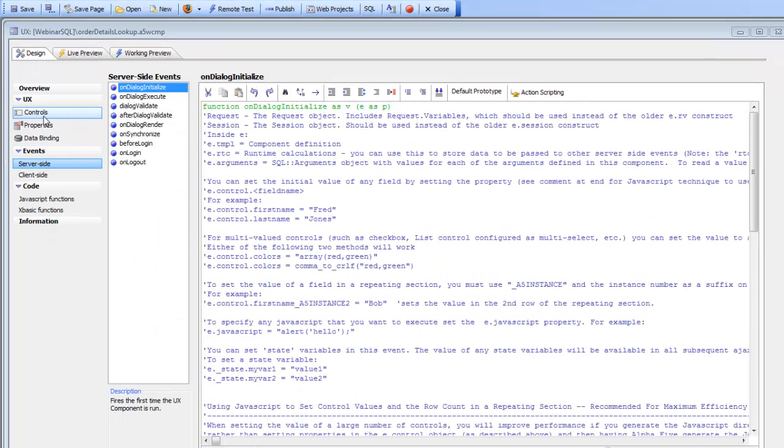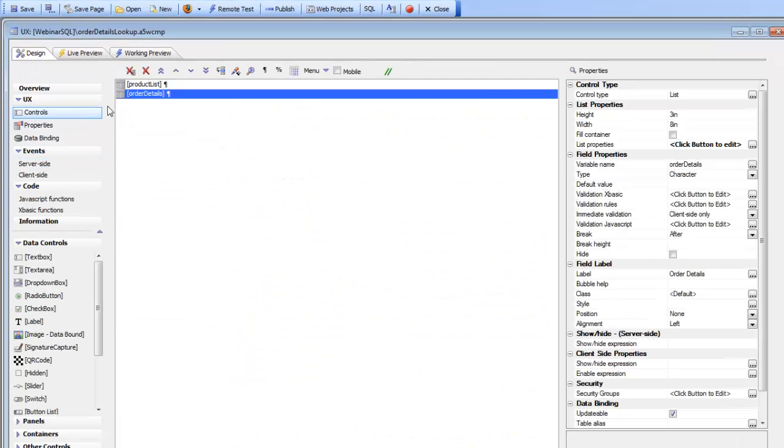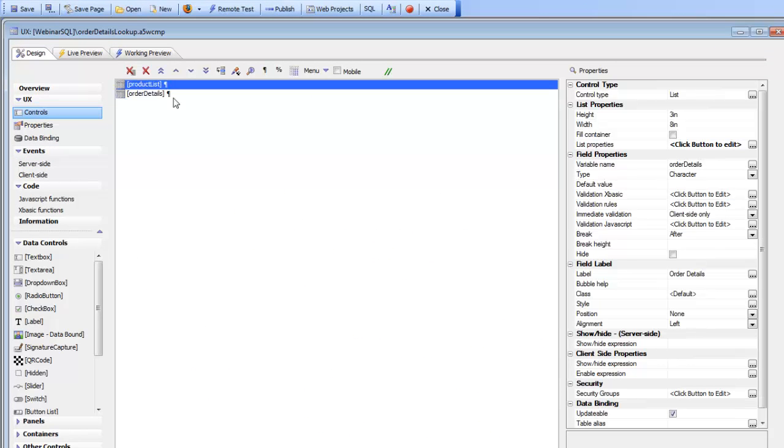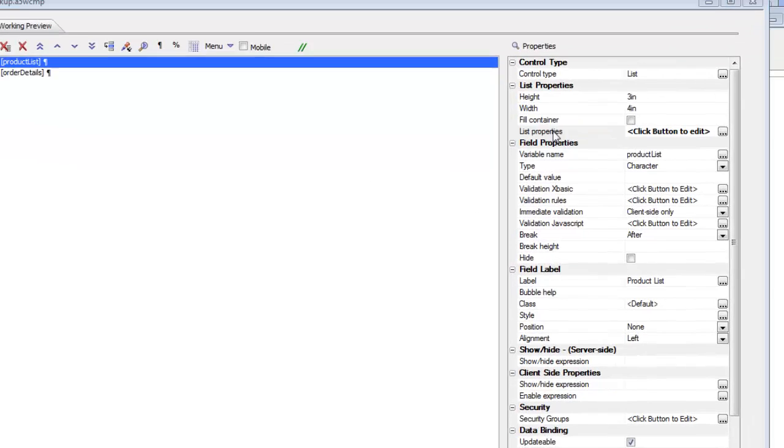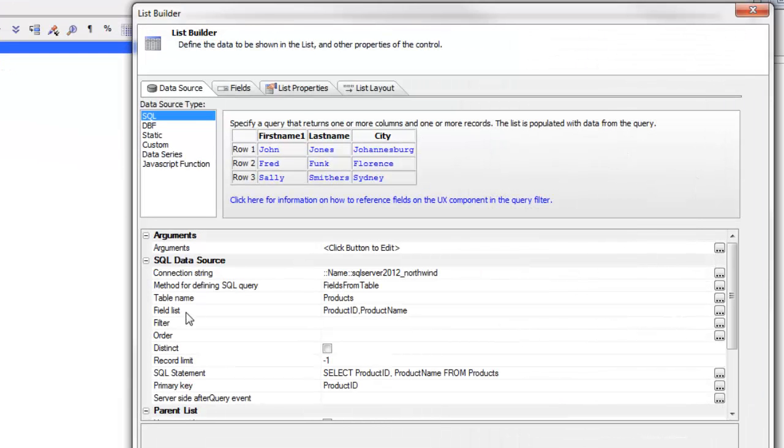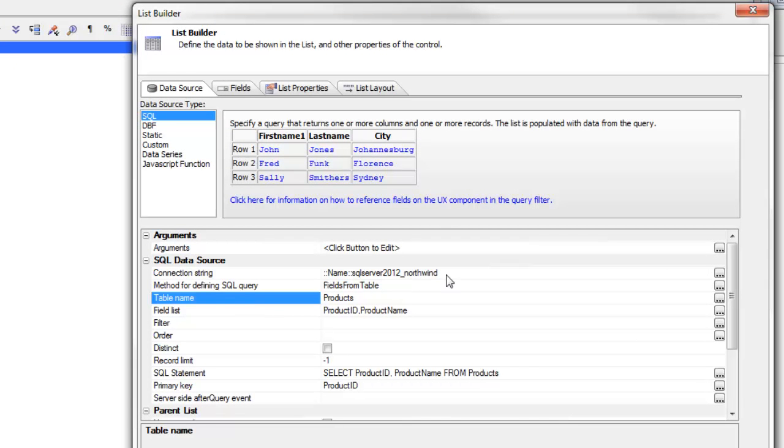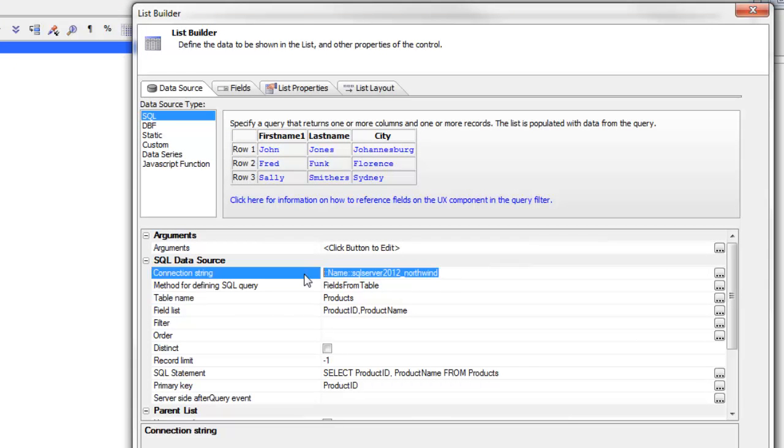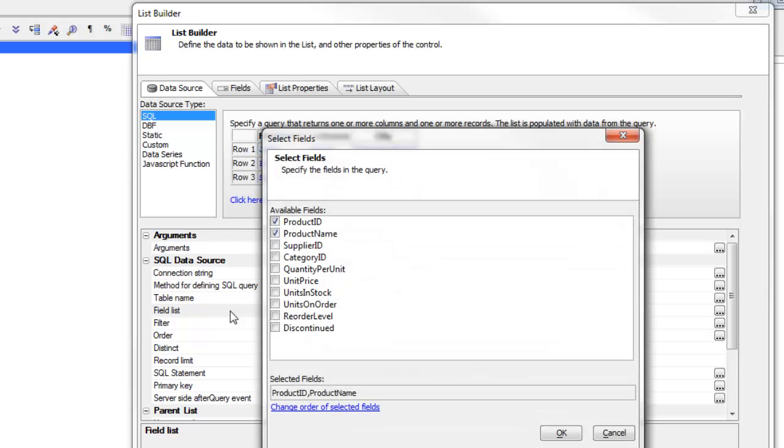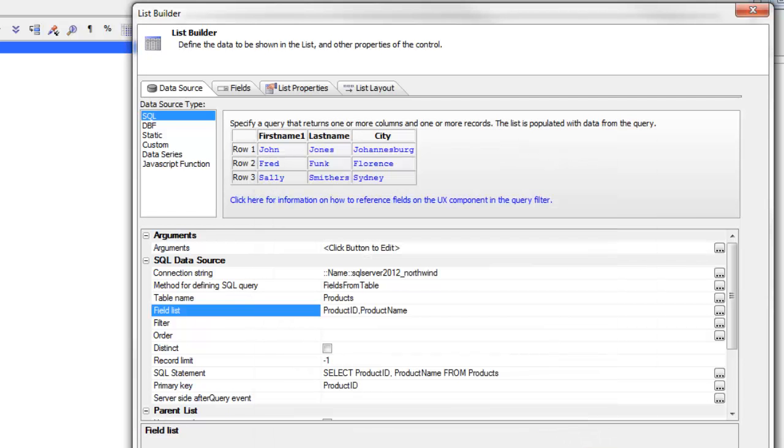We'll go back now to controls and we can see that our first list is simply a list of products. We're displaying data from the products table in the Northwinds database and the two fields we're displaying are product ID and product name.